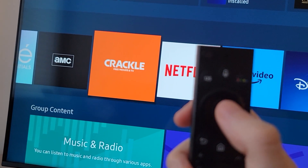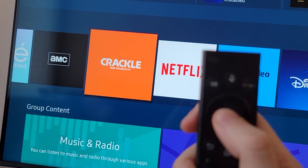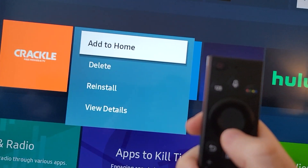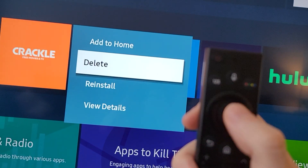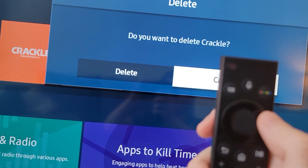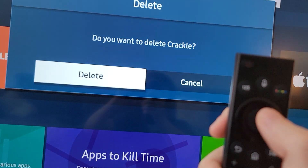Just for example, Crackle — if you hold down on it, you get the option to delete it. And it's confirming.